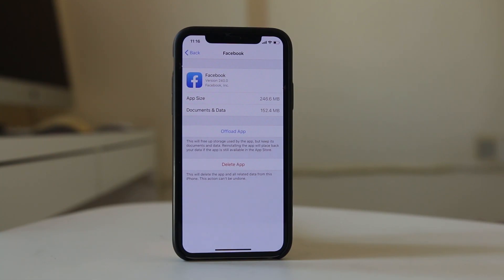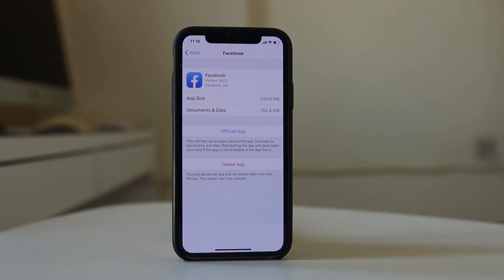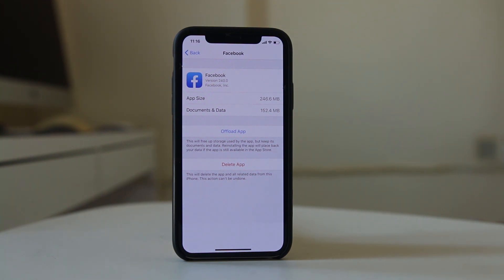Now, if you don't know the password of your Facebook account and you had saved it previously so you don't need to enter the password, it is better not to delete the application. Similarly, if you have a WhatsApp account, it's better not to uninstall the WhatsApp application unless you back up the application first.